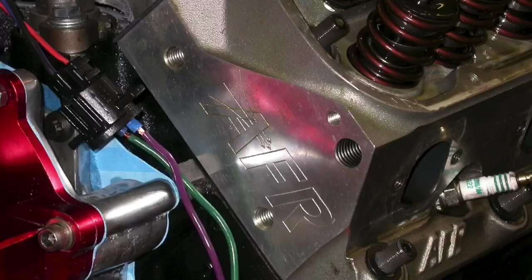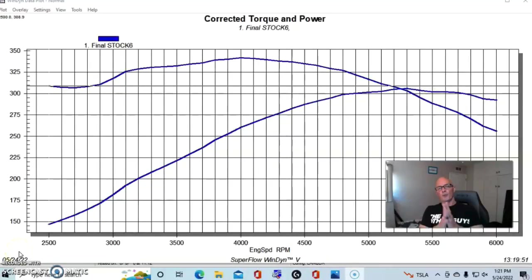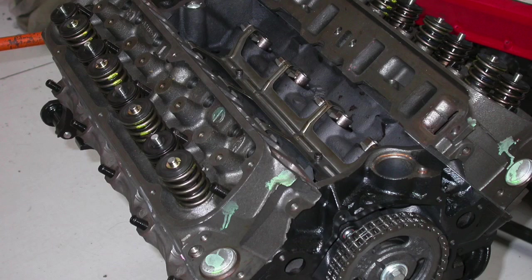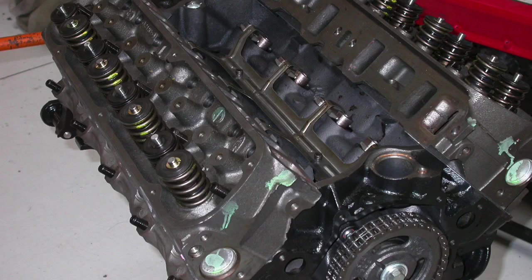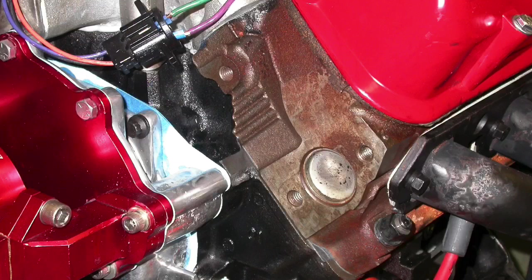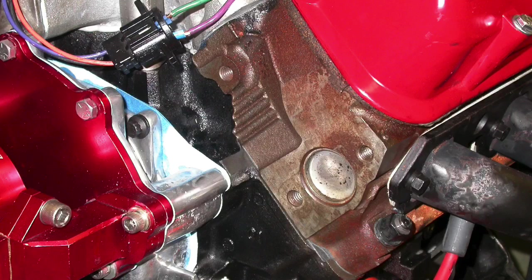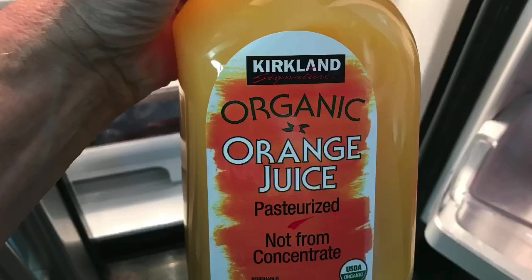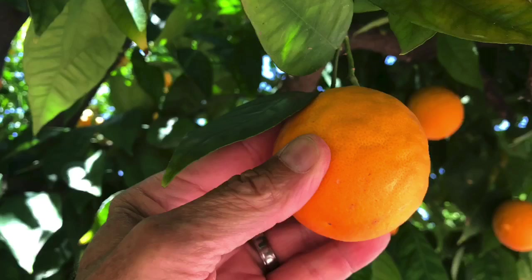But here's the next question. What if I want to upgrade even further to a set of aftermarket heads? If only Richard had the dyno day to show us how much power a set of aftermarket heads is really worth over a stock head or the explorer head, then we can decide, is the juice worth the squeeze?